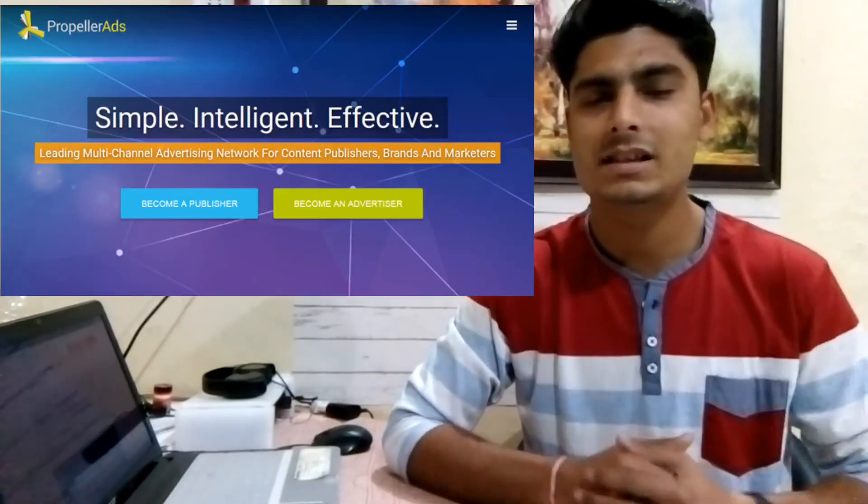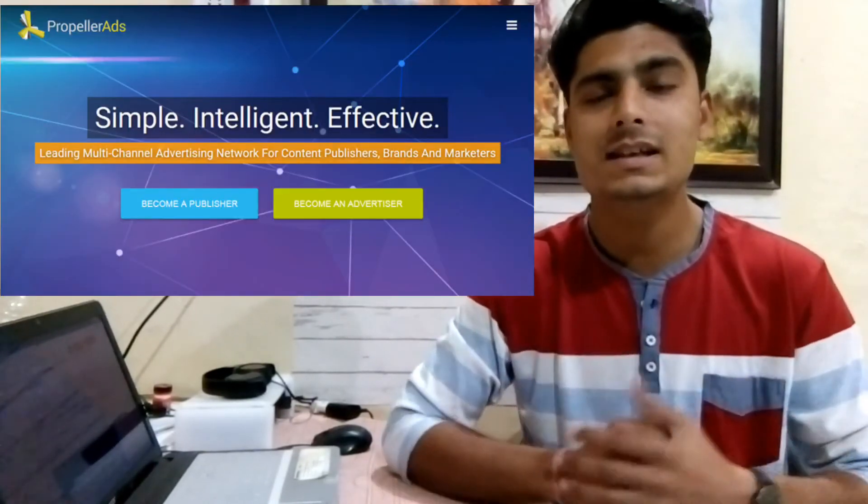The ninth network is Propeller Ads. Propeller Ads is very famous and a lot of publishers use Propeller Ads. It is a very good ad network and you will get all formats like PopUnder ads. For payment, $50 minimum for PayPal, $100 minimum for Payoneer, and $500 minimum for wire transfer.